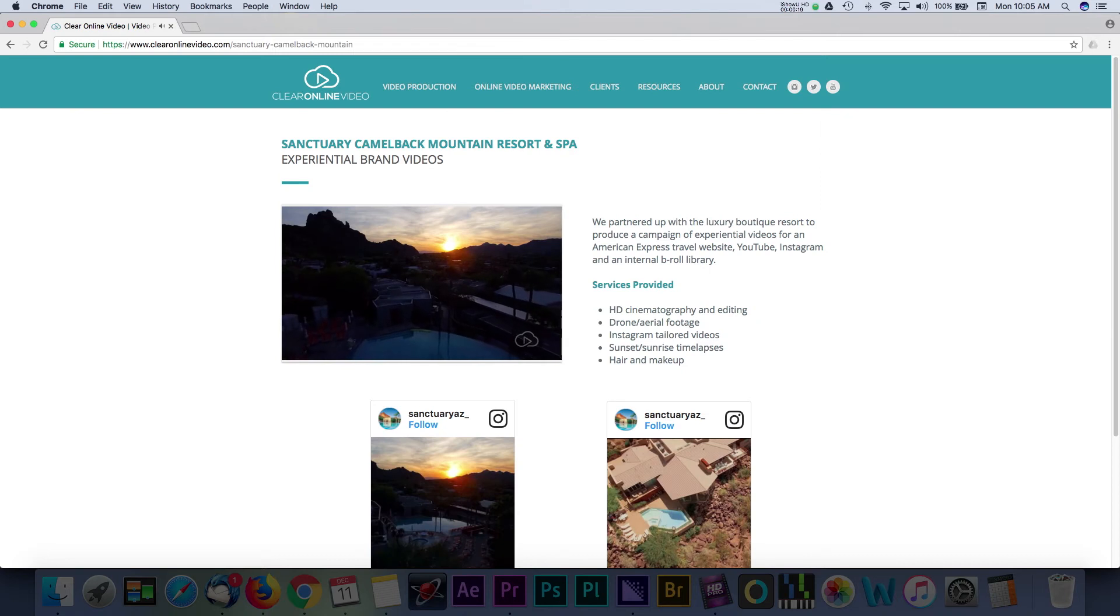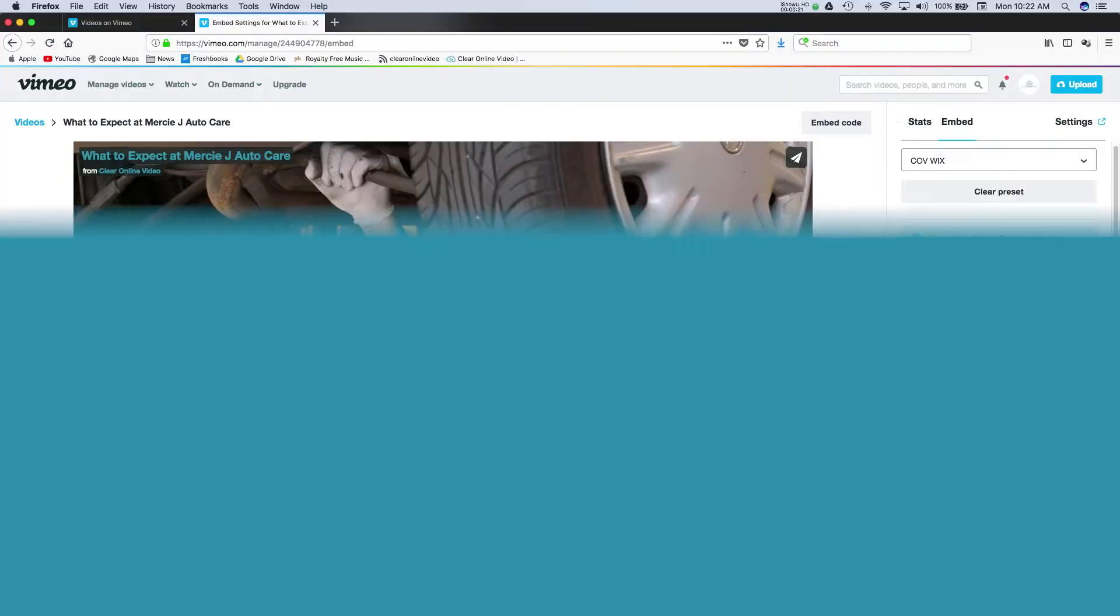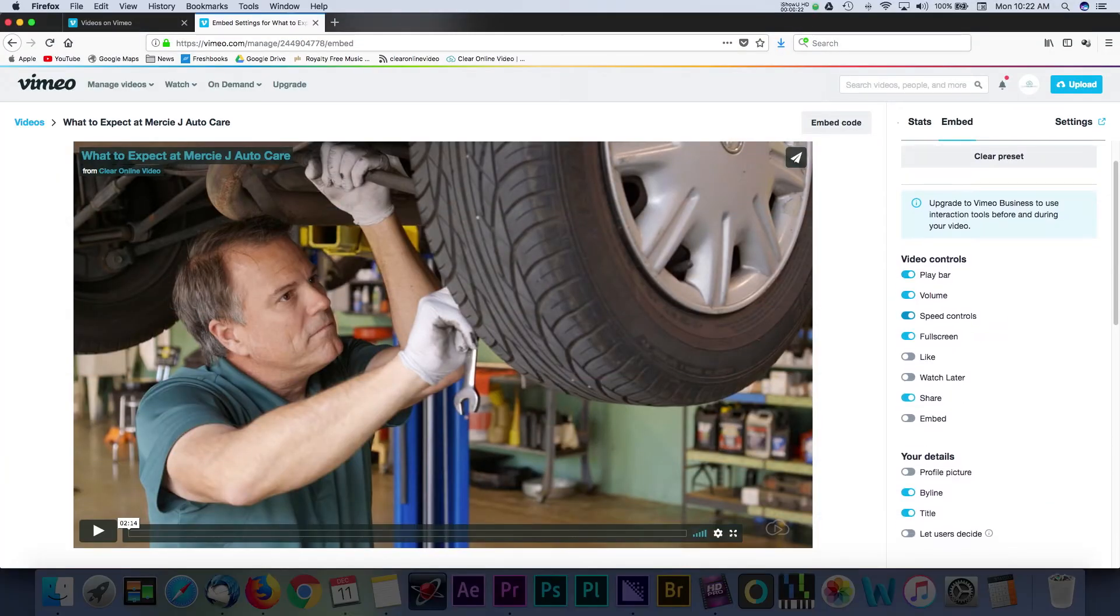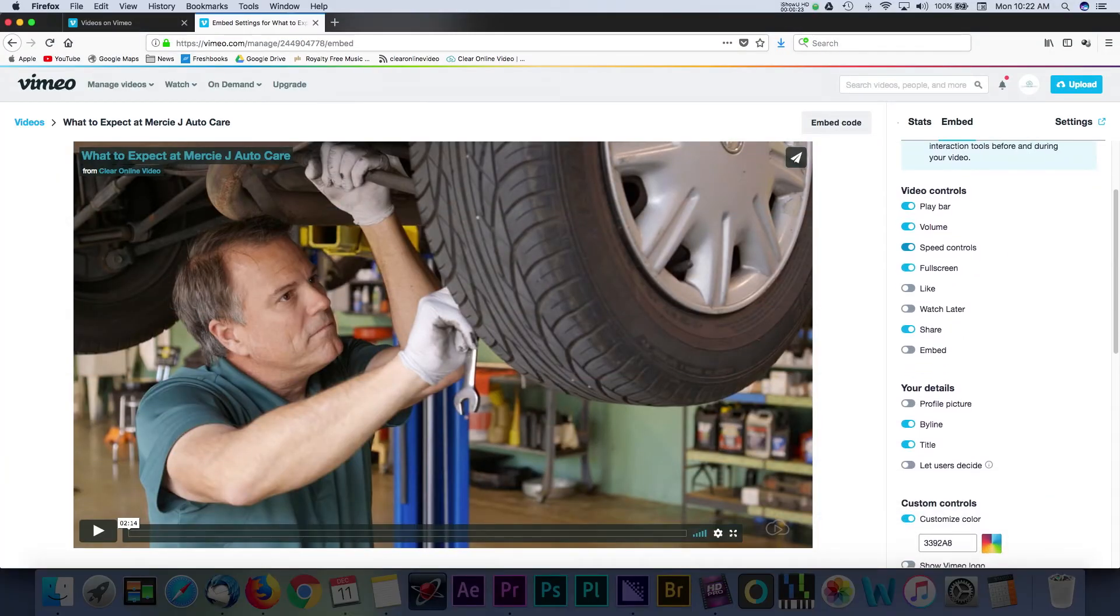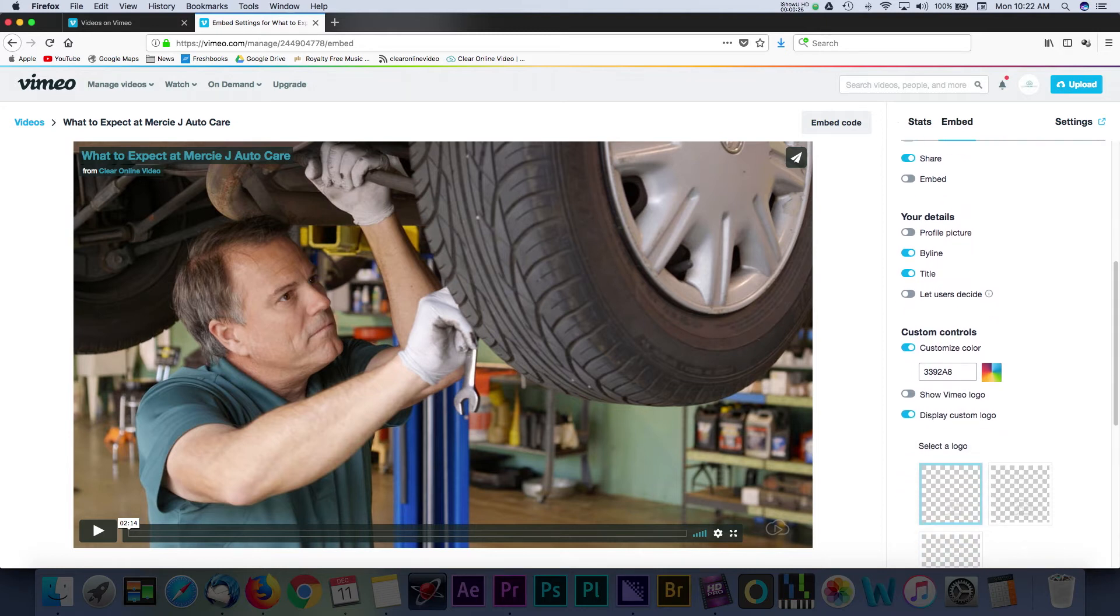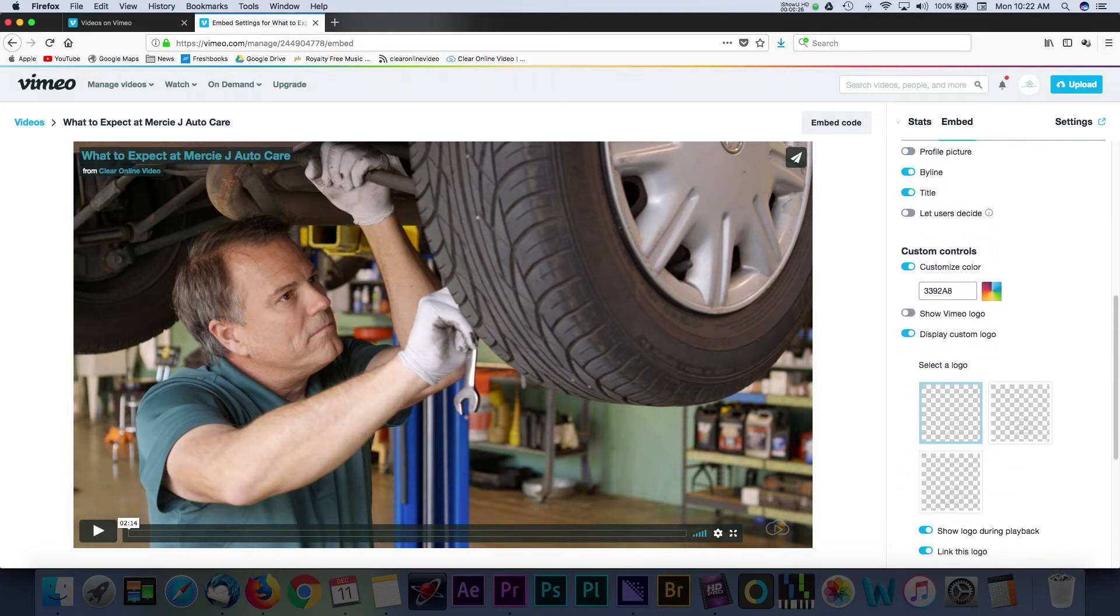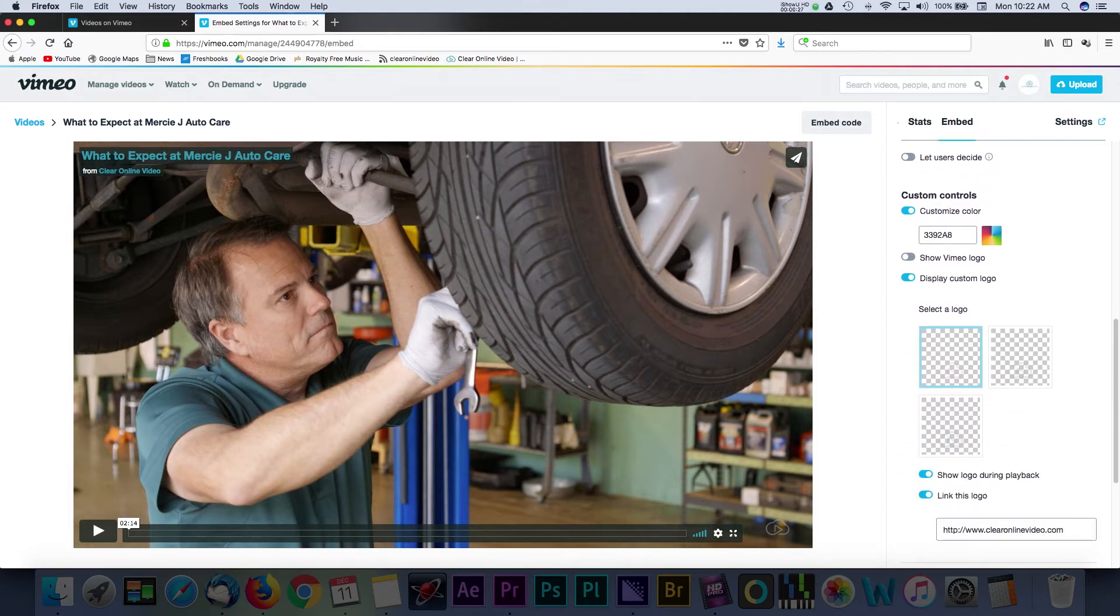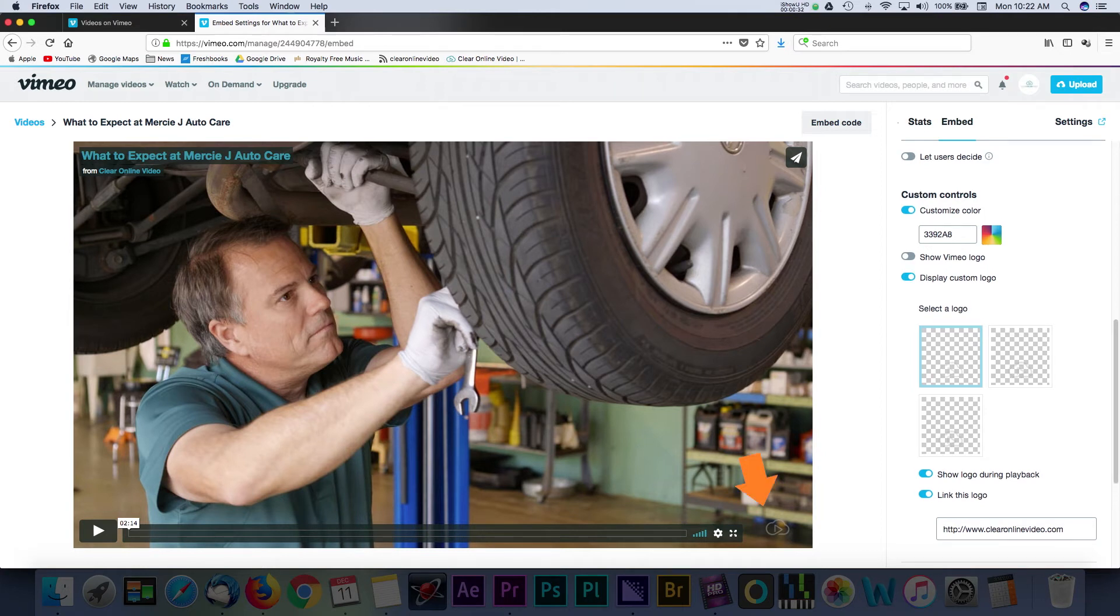These will work when the video is embedded onto an external page or website. Once you have the embed page open, you'll see a sidebar with several options. Scroll down to the Custom Controls section. Here, we're going to add a custom logo to our player. I like to use this feature to watermark my videos.